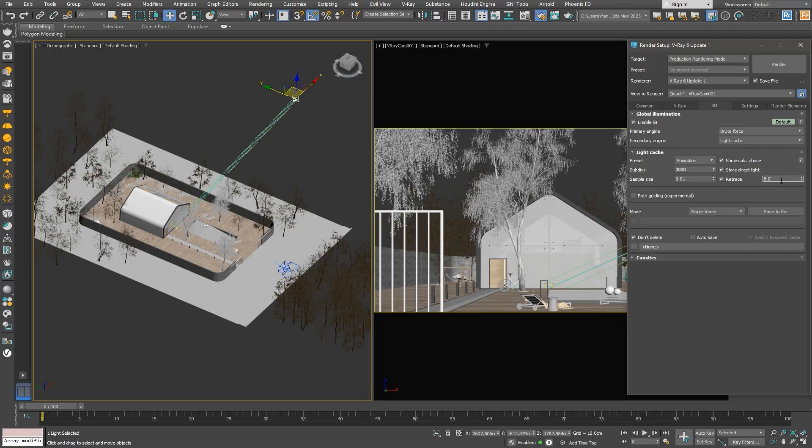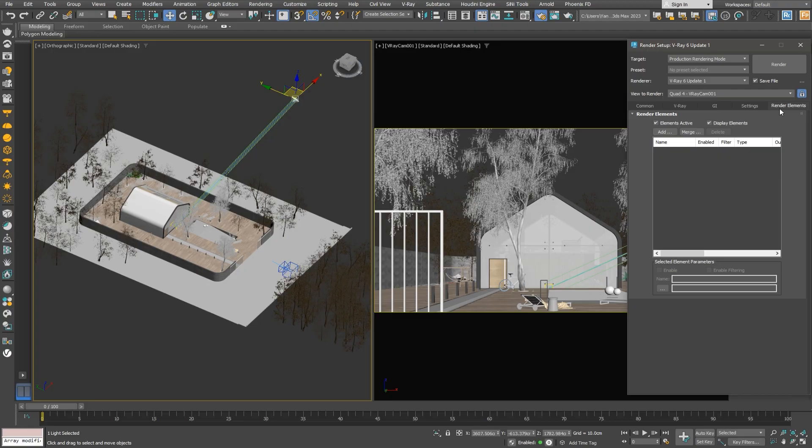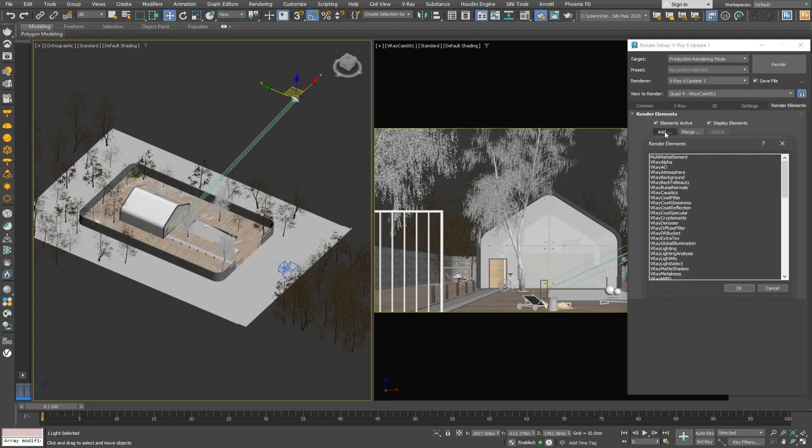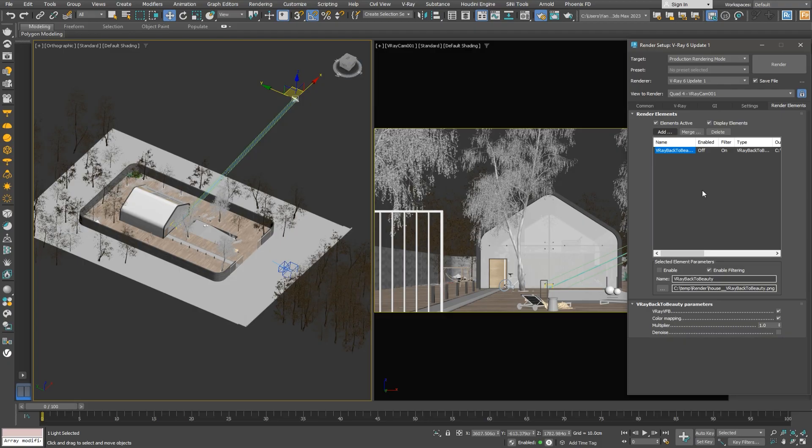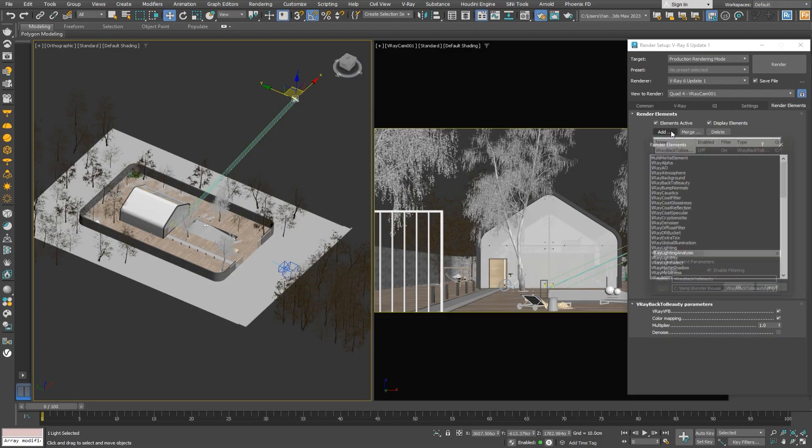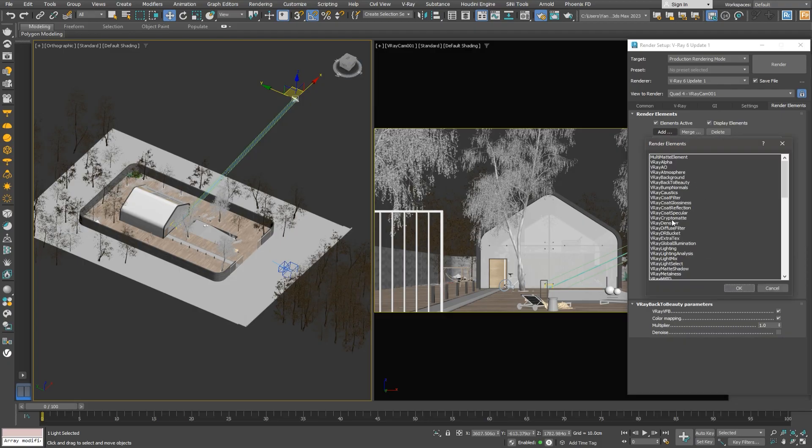Let's add some render elements now. I'll add the back to beauty element to get all passes we might need for compositing. We only need them if we're sure we'll use them later, as they create large files, use more RAM, and some might increase render times.